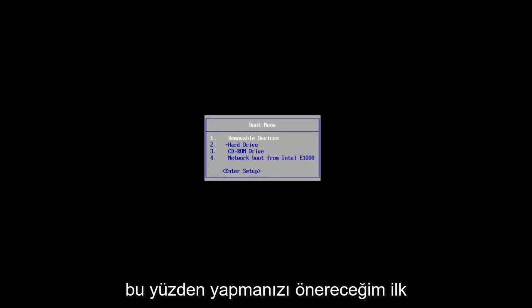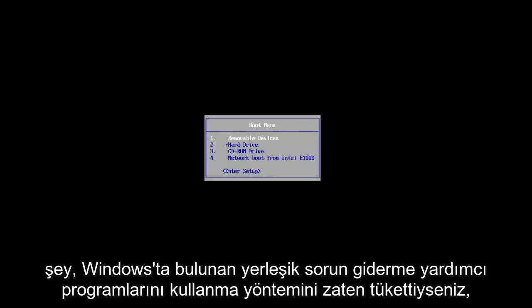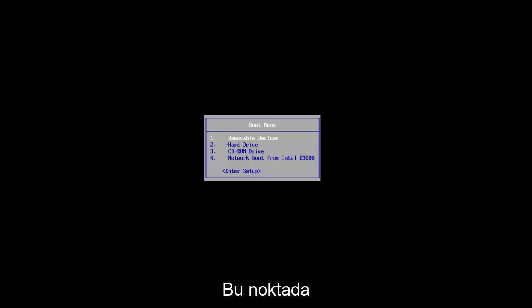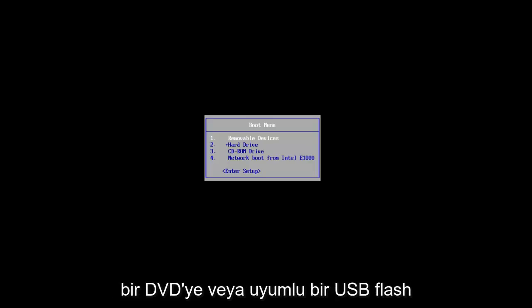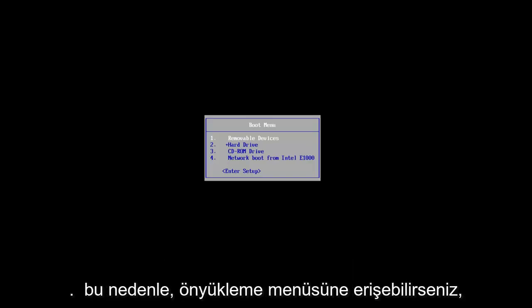The first thing I would suggest you do is if you've already exhausted the method to using the built-in troubleshooting utilities that are included in Windows, so if you launched a starter repair utility and it couldn't find anything, at this point I'd recommend you go on and download the Windows 7 ISO file and you want to boot it to a DVD or compatible USB flash disk.